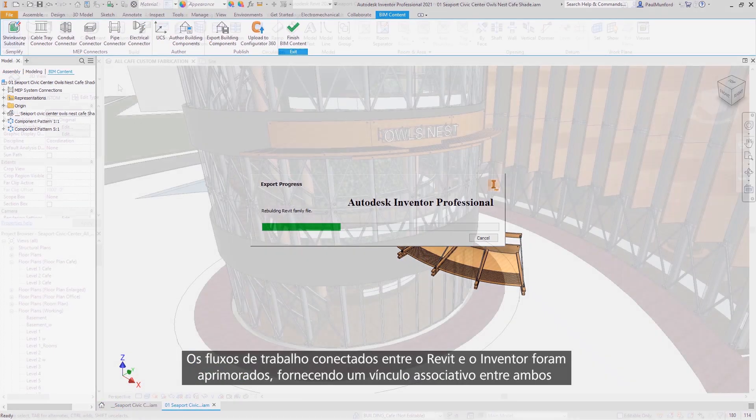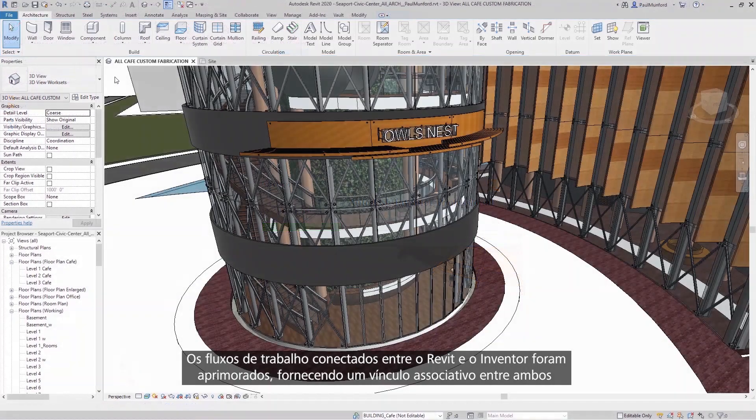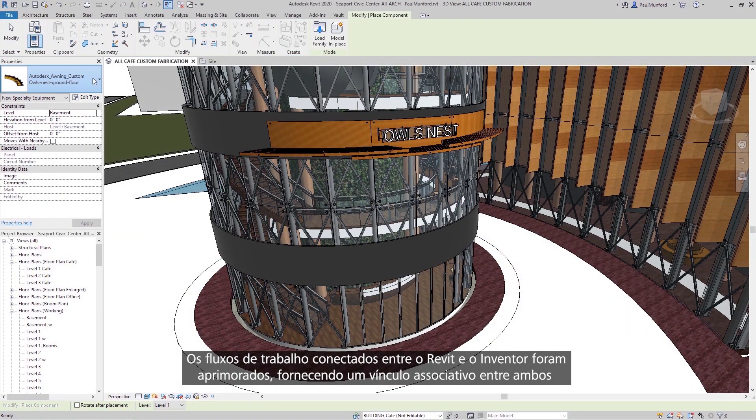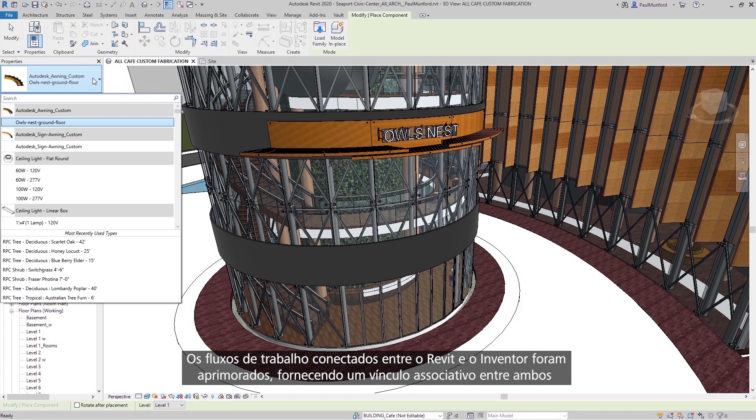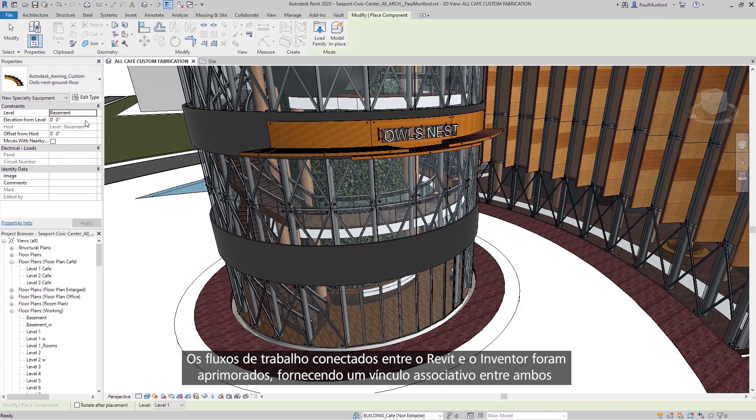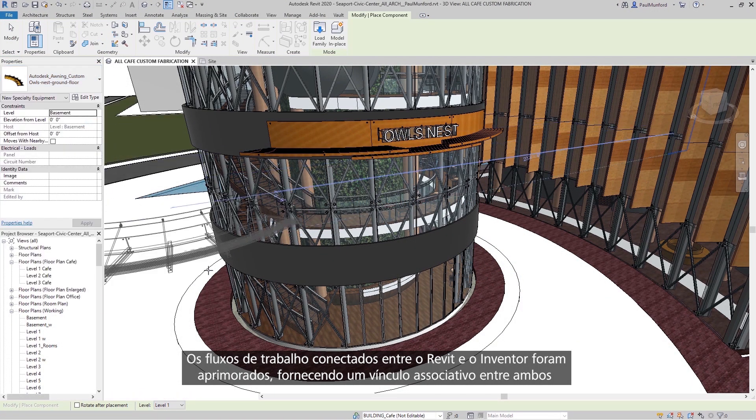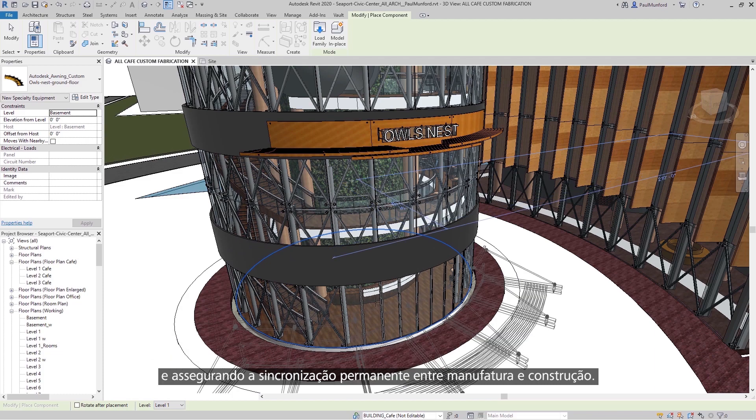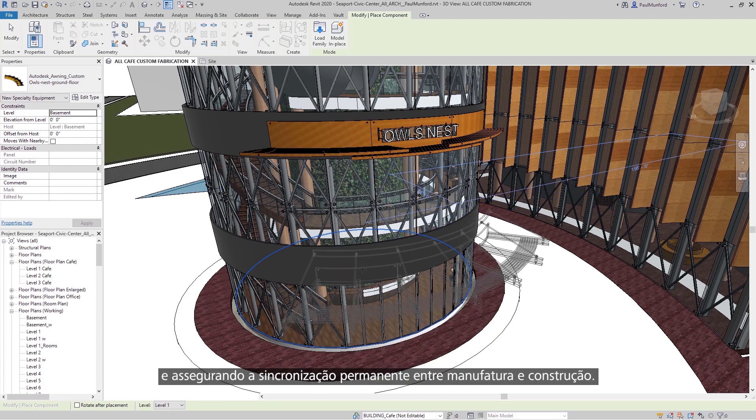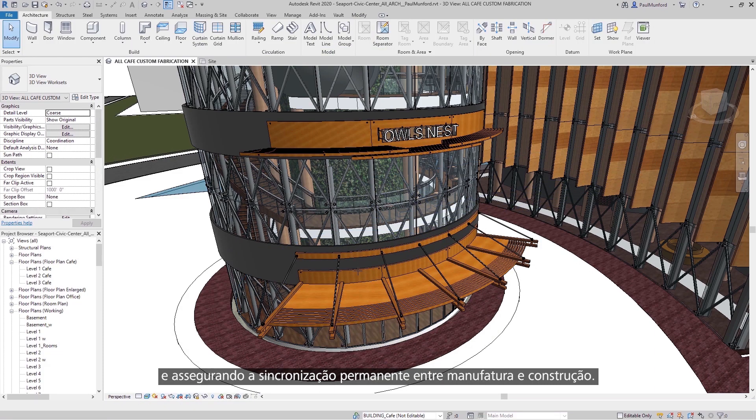Connected workflows between Revit and Inventor have been improved, providing an associative link between the two, ensuring manufacturing and construction are always in sync.